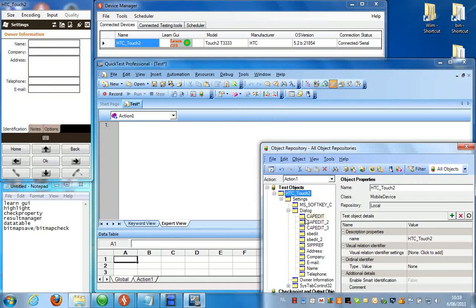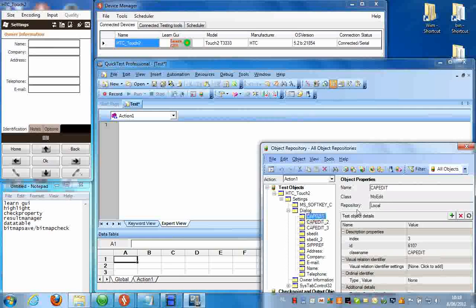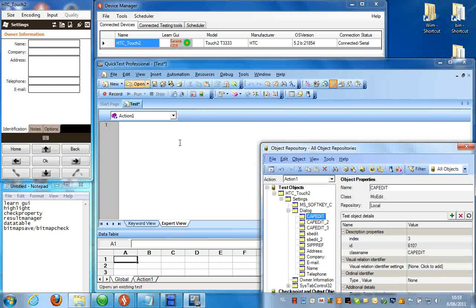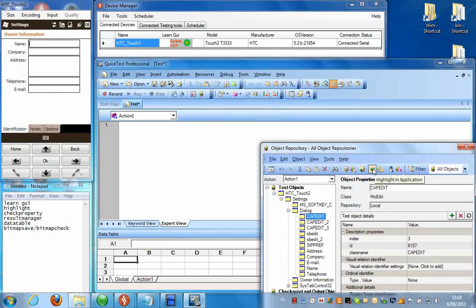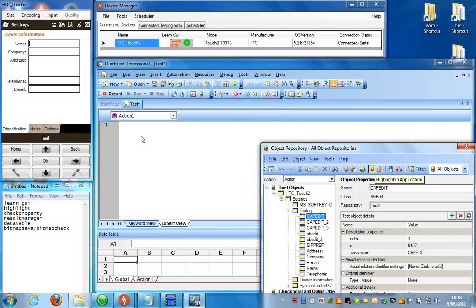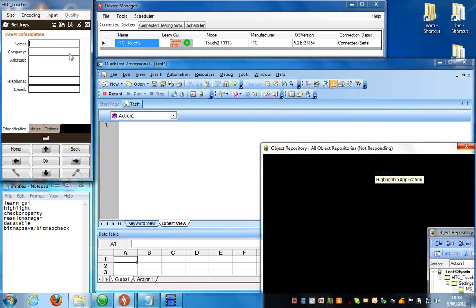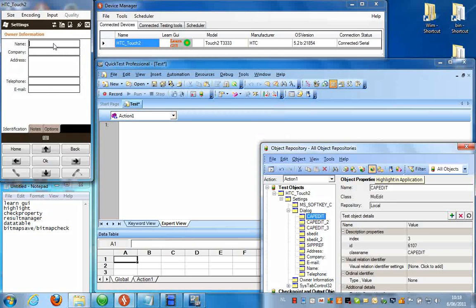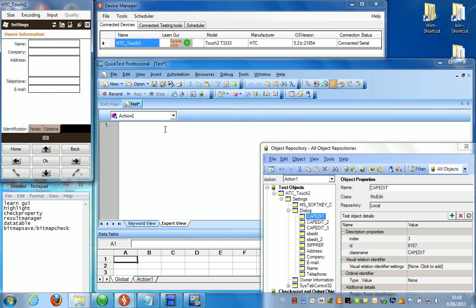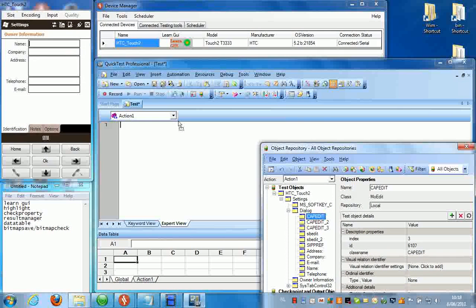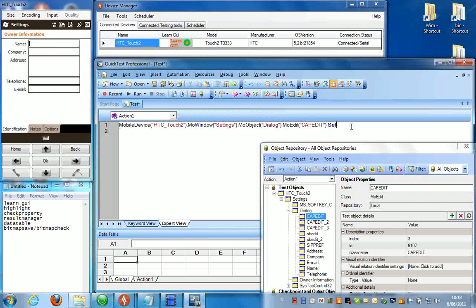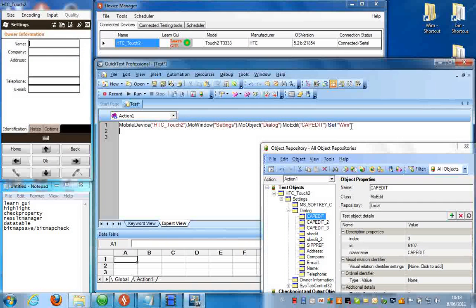If we have a look now, over here I am interested in this field. This is the edit field. I am thinking this is the top edit field. But if I want to make sure I can just click highlight in application, and that will highlight it for me on the remote device screen. And there it is. So this is the object I am looking for. So I am going to drag this into my script and I am going to set the value to my name, like this.